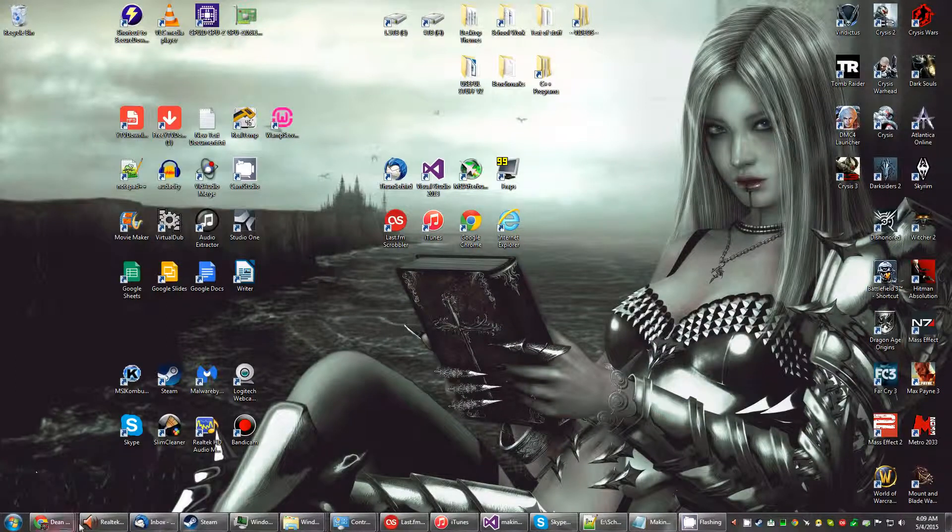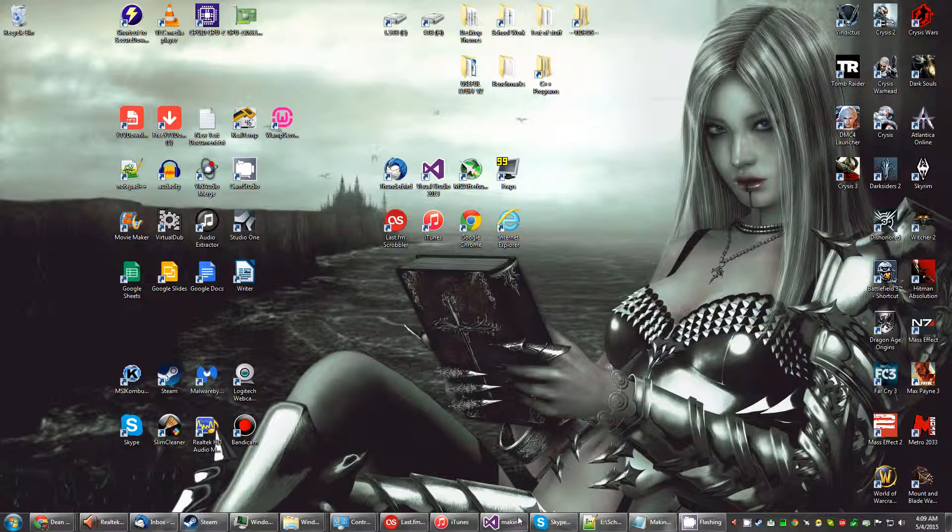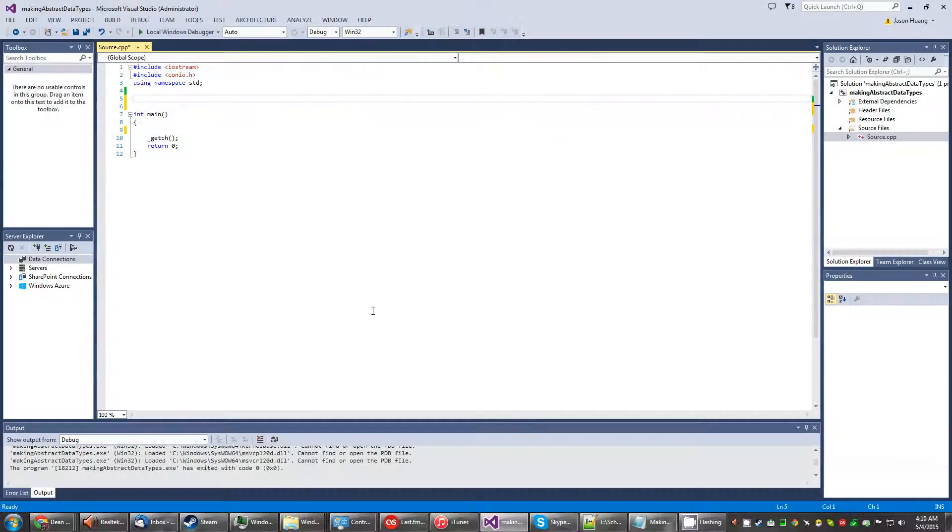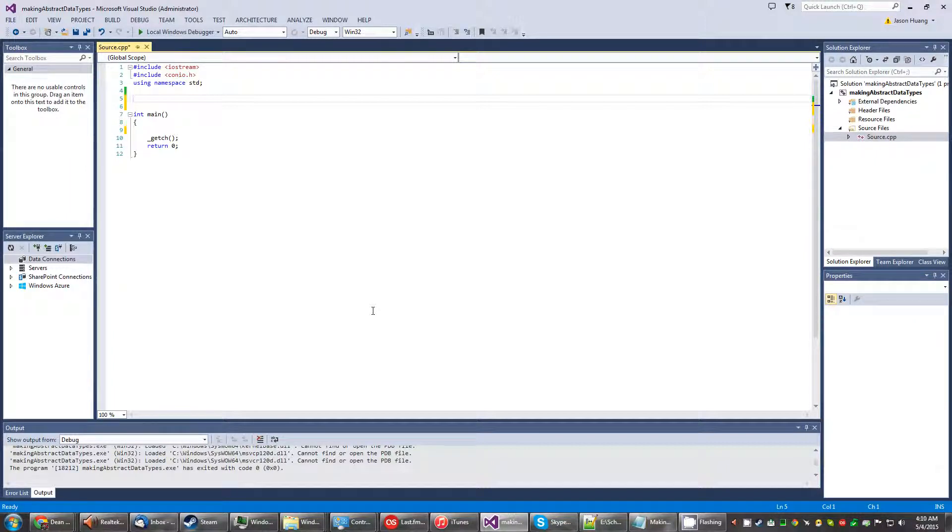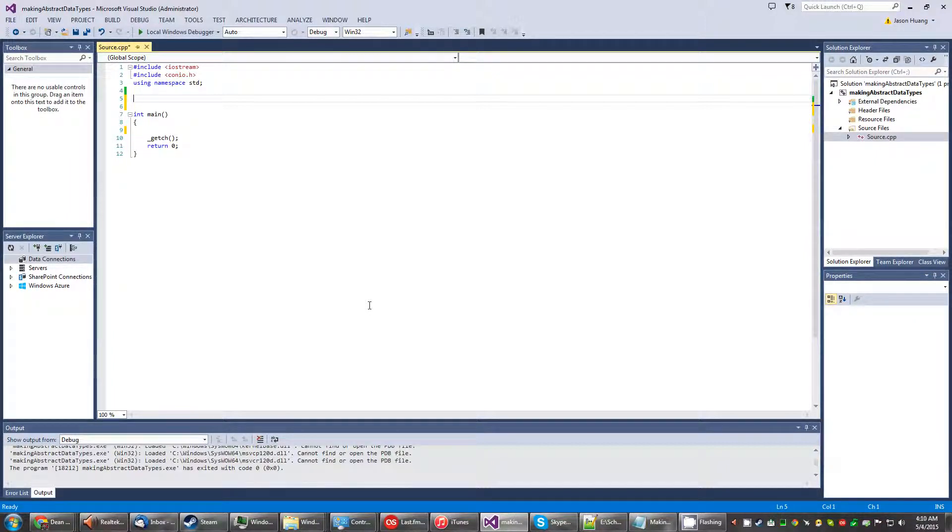All right, another day, another C++ program. This time we call it making abstract data types.